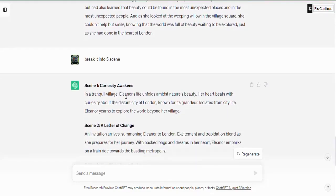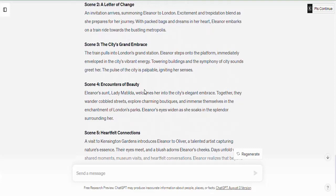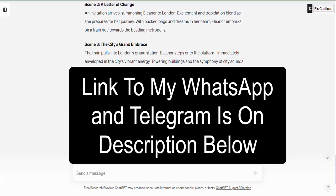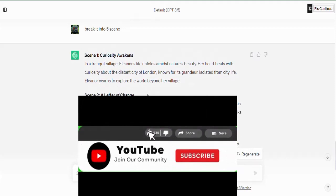Now we have six different scenes. One of them says: 'In the tranquil village, Eleanor's life unfolds amidst nature's beauty.' We're creating a beautiful story. Don't forget I'll be teaching you subsequently on this channel how to make money from these things, but first get the skill — the skill is very important. Make sure you join my community. Go to the description of this video and you'll see my WhatsApp group link and my Telegram group link — join both so you don't miss any training.